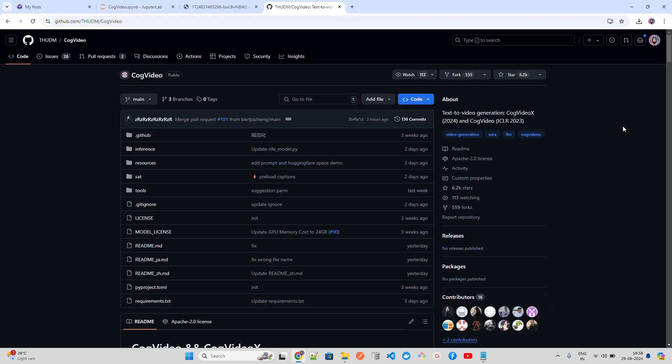Hello everyone, welcome to AI Anytime channel. In this video we are going to look at CogVideoX. CogVideoX is a video generation AI developed by Zhipu AI.